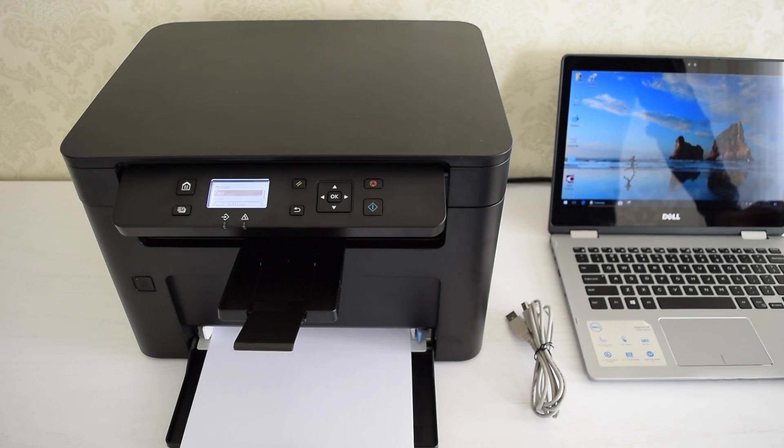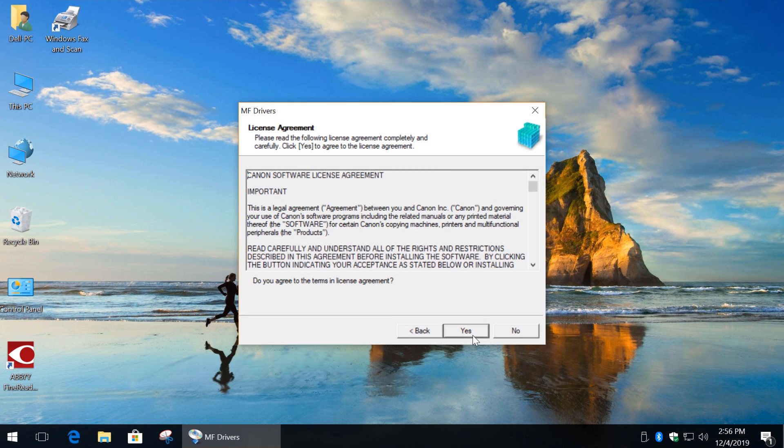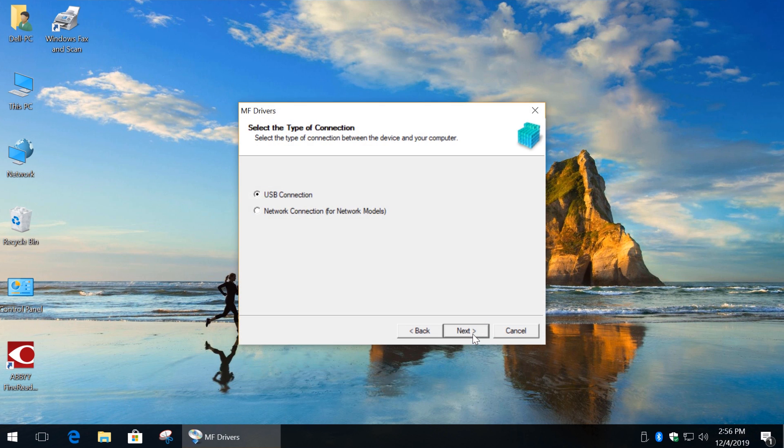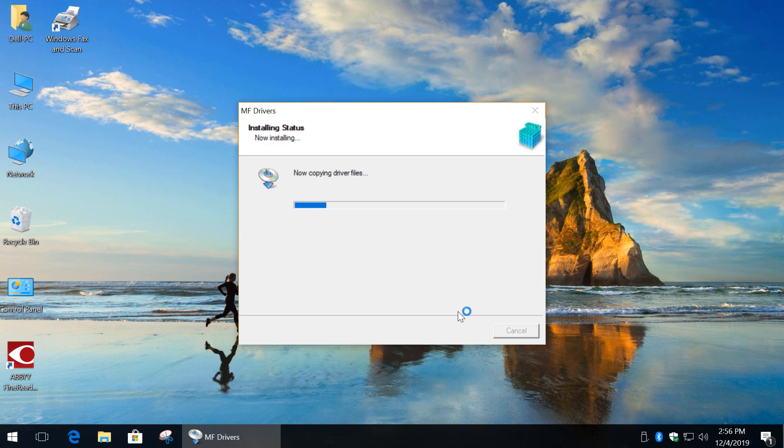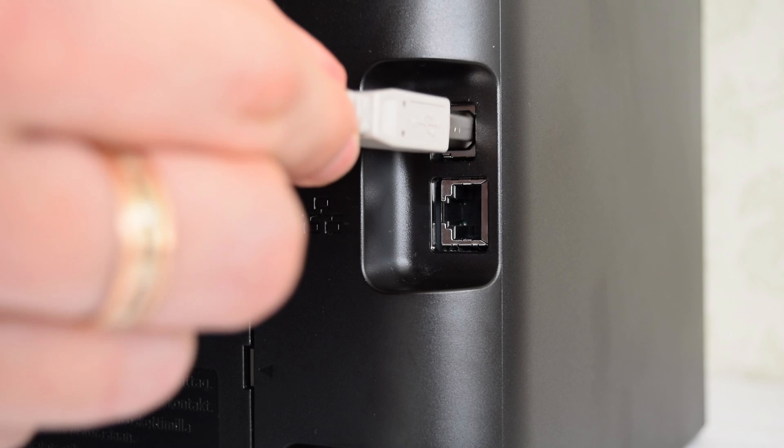Don't connect the USB cable until you are told to, this is very important. So, first of all, we have to install the driver. Select USB connection, and now you can connect your printer into USB port.